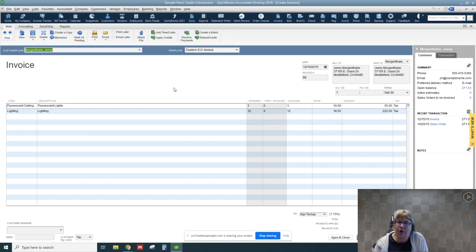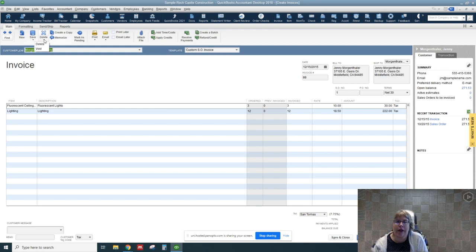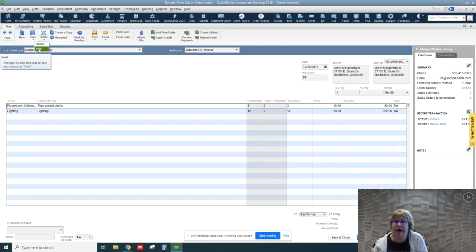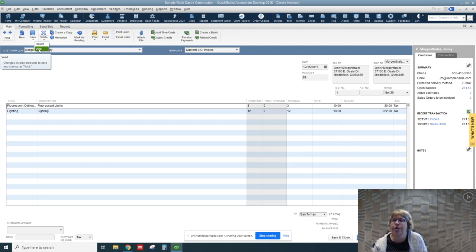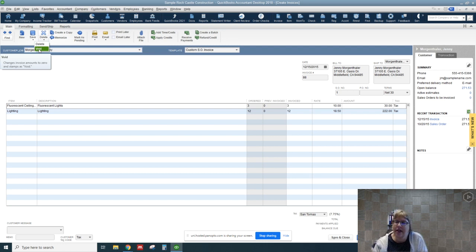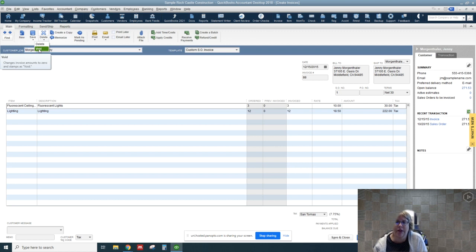This time for Jenny Morgenthaller's, let's go ahead and void. So a void will basically change all the amounts to zero but it'll leave the document there. And this is actually probably the better choice for using in a real company because it leaves the invoice there so you still have a record that you had to reverse it.